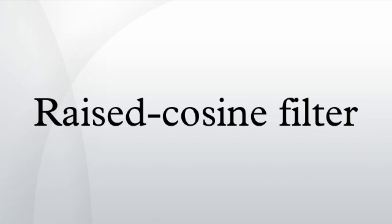If we denote the excess bandwidth as, then, where is the symbol rate.